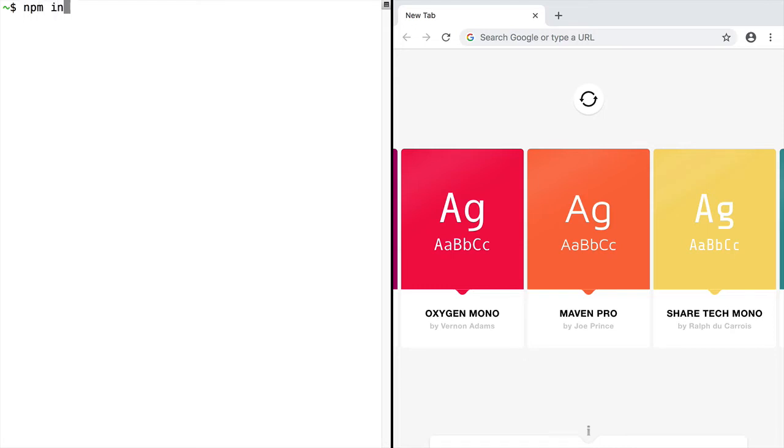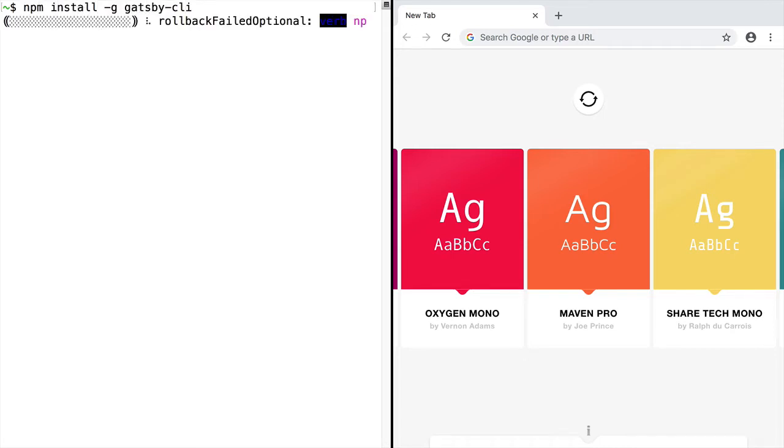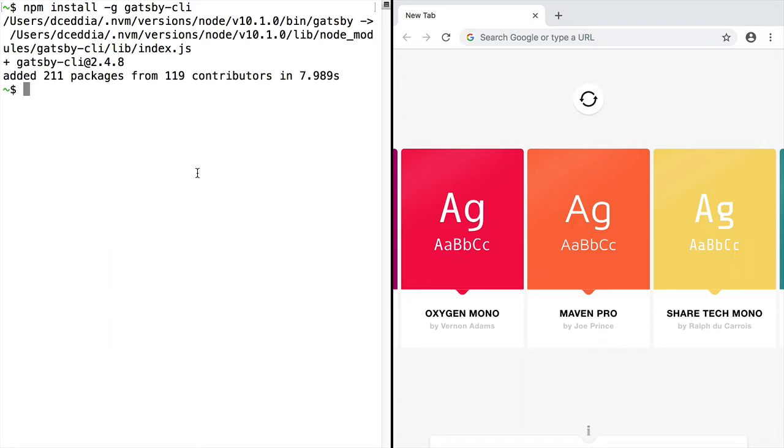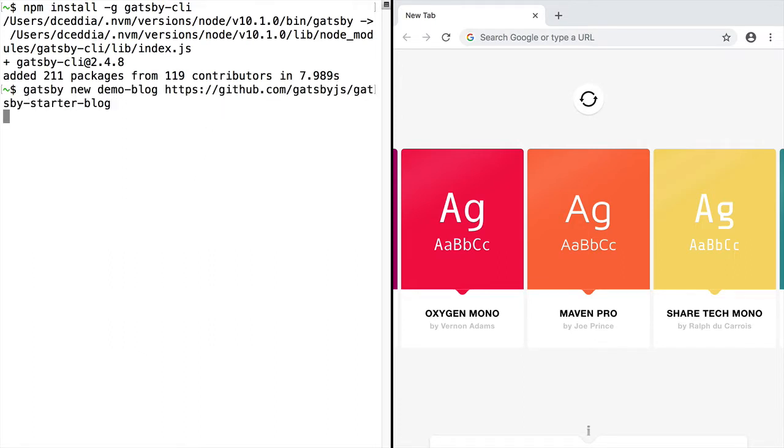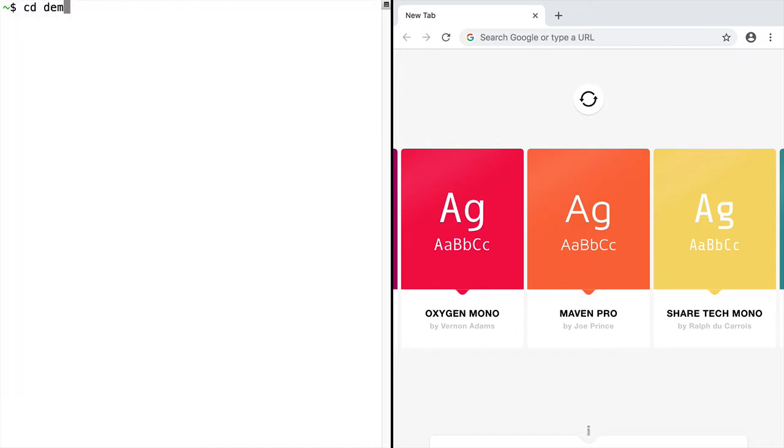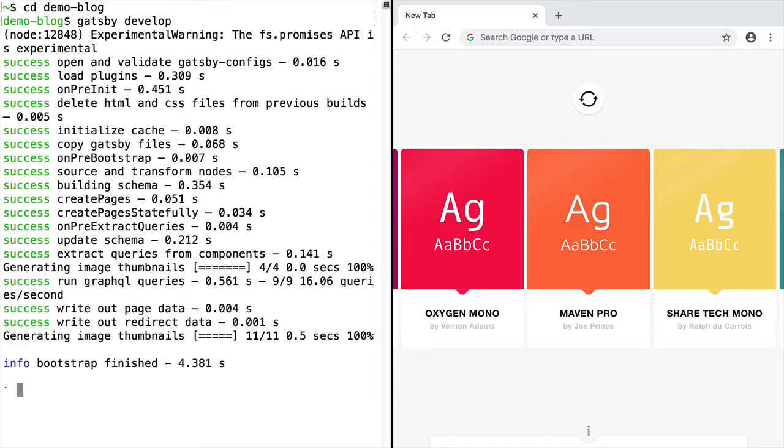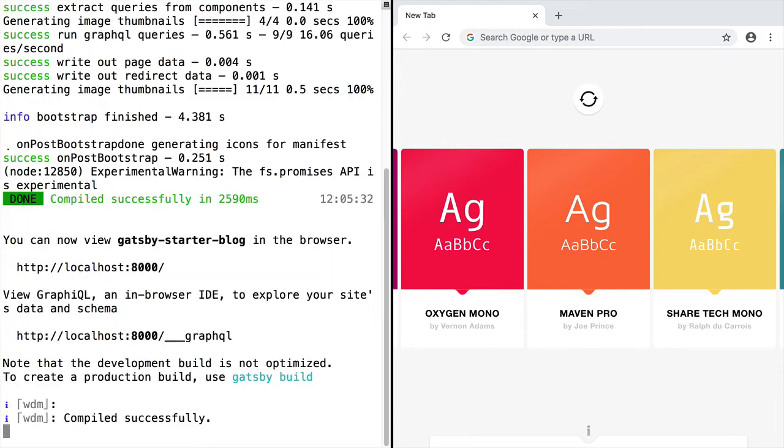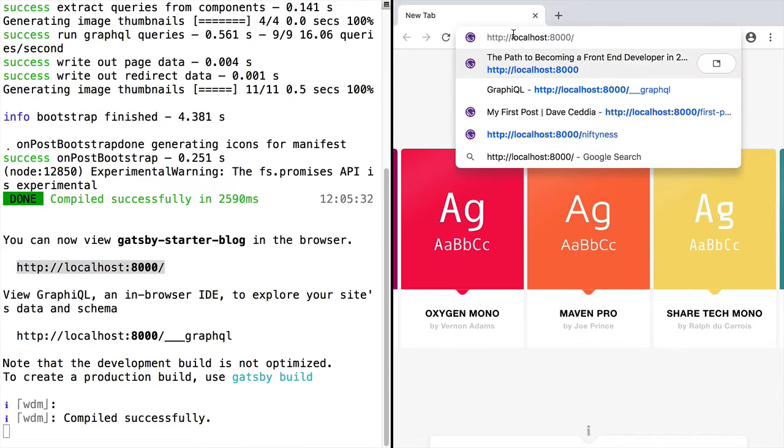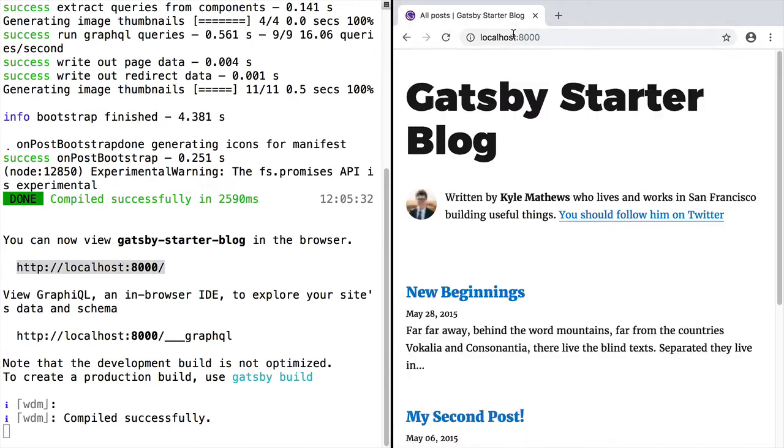Install Gatsby with npm install -g gatsby-cli. Then we can run gatsby new and give it the name of the blog and the starter. Now go into your blog directory and run gatsby develop. This will start up the local dev server. Then we can go to localhost 8000 in your browser and you'll see the blog live.